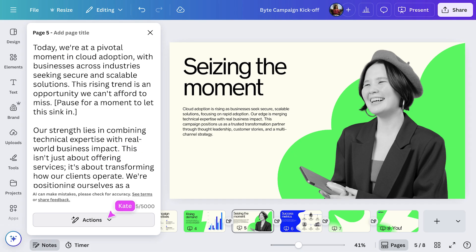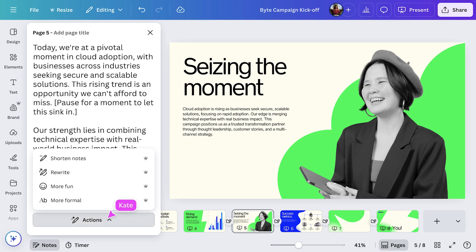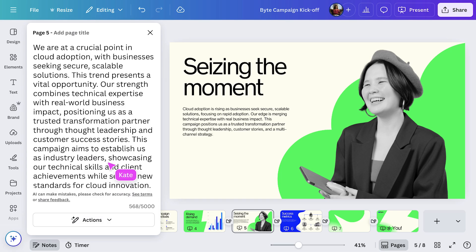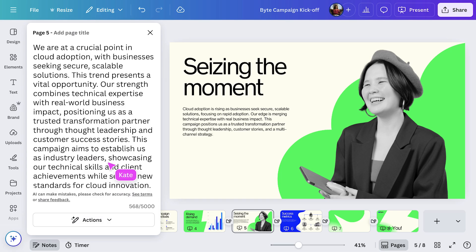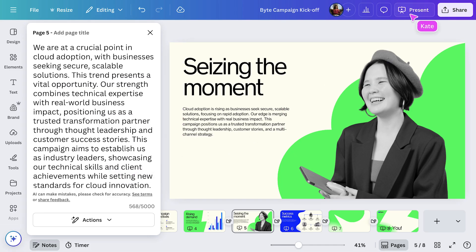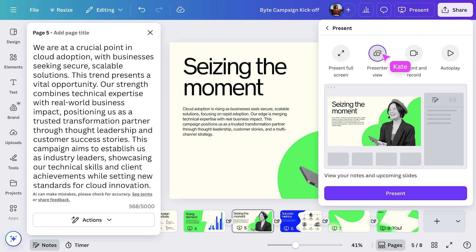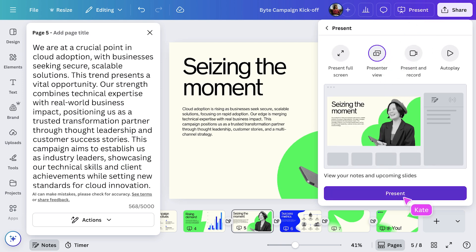From the Actions menu, I can fine-tune the tone or shorten the notes if I want something more direct. Super handy for tailoring to different audiences. Now I'm ready to go live. I'll select Present, then choose Presenter View and hit Present again.